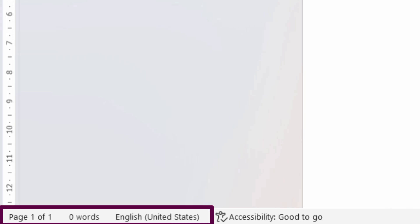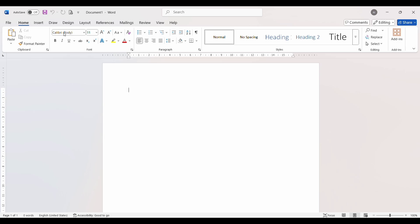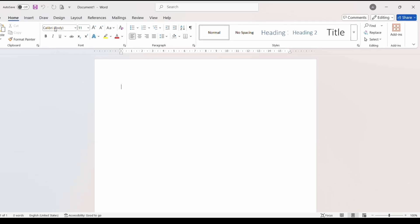The Status Bar is the bar at the bottom of the Word window that shows information about your document, like page number, word count, and language options. View buttons are located at the bottom right corner of the Word window. They allow you to switch between different views of your document, like Read Mode, Print Layout, and Web Layout.